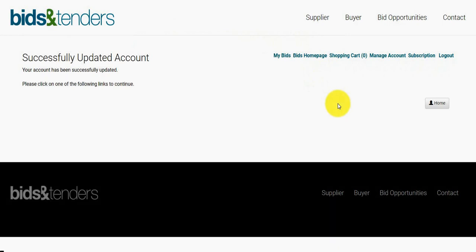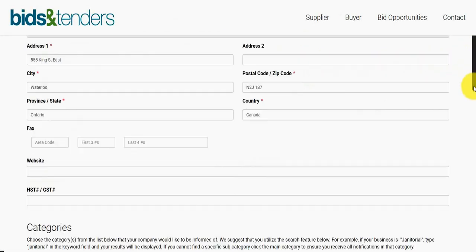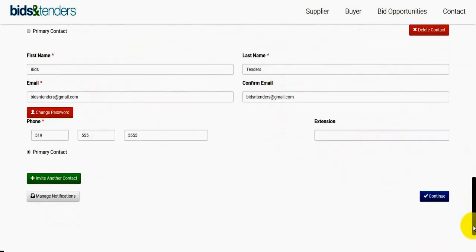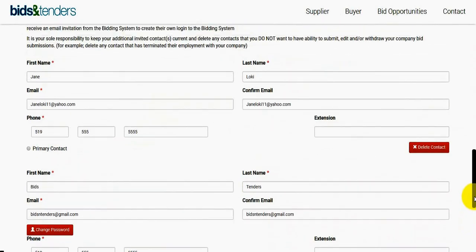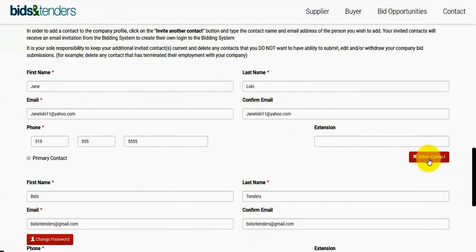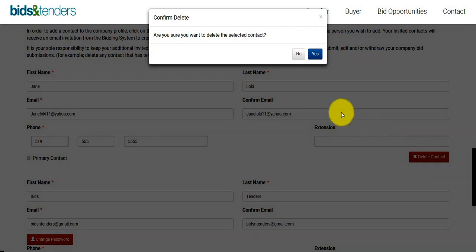After adding a contact to your profile, if you'd like to remove a certain contact you can do that by clicking Manage Account, scrolling to the bottom, and clicking Delete Contact on the contact that you would like to delete. For instance, if I wanted to delete Jane Loki, I could go and click Delete Contact here. It'll ask you if you're sure and you can click Yes.